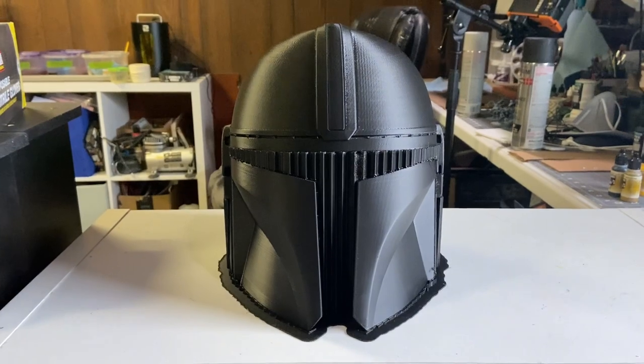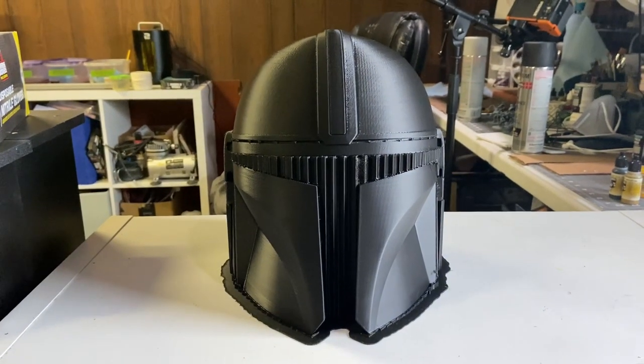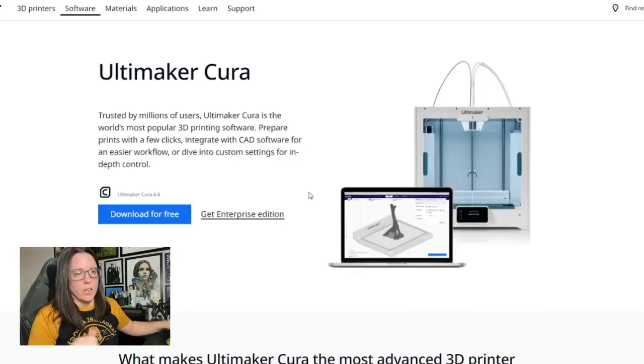For those of you that want to learn how to print a helmet in one piece or if you're just curious of how I do it, let's go up to my office and I'll load up Cura for you guys and show you how it's done. It's pretty simple. Trust me, if I can do it, you can do it.